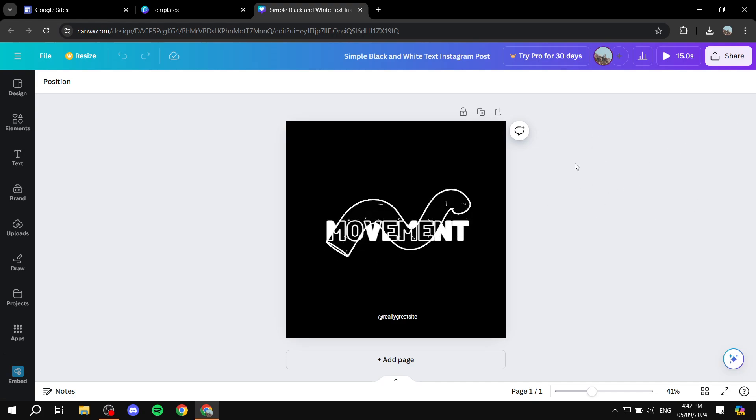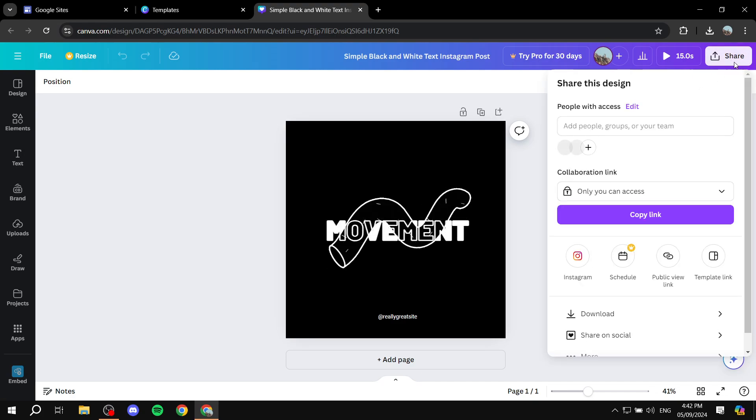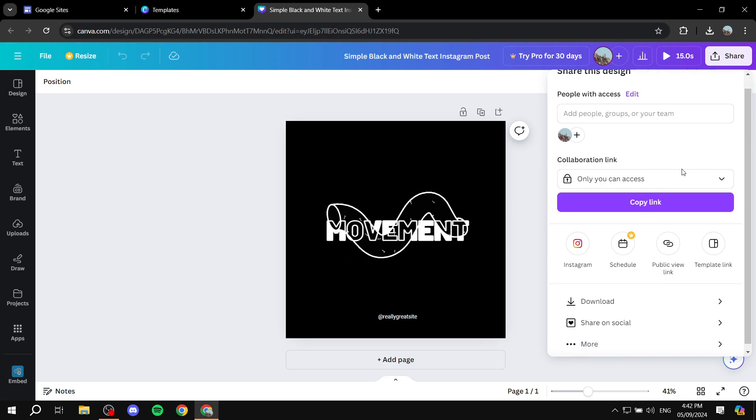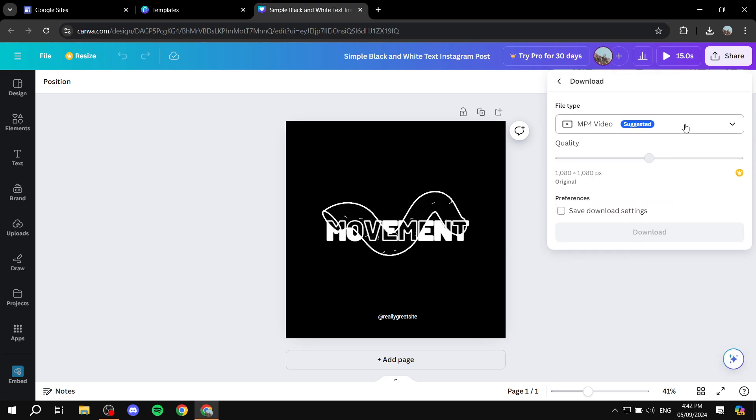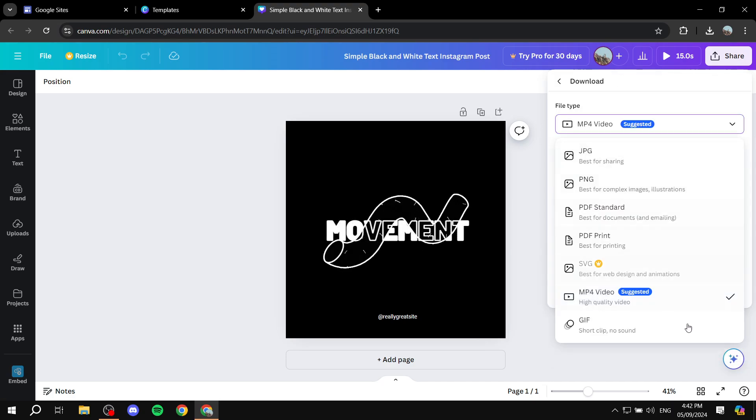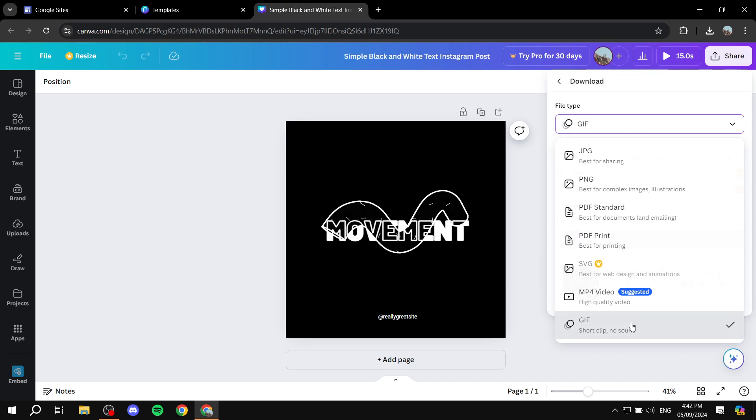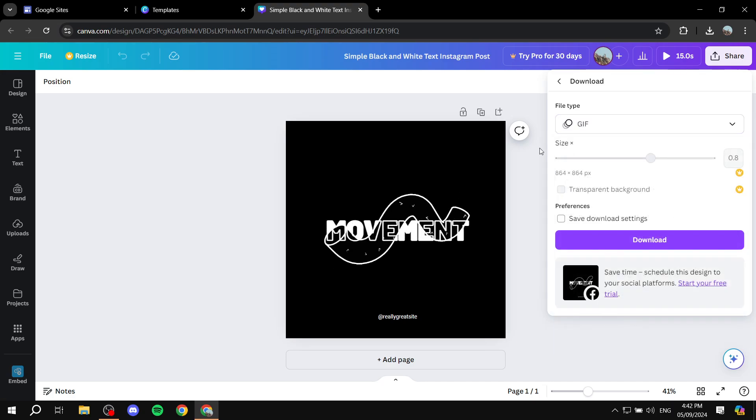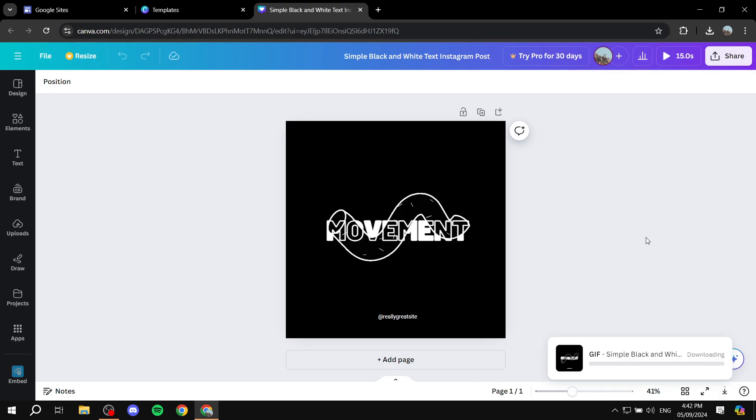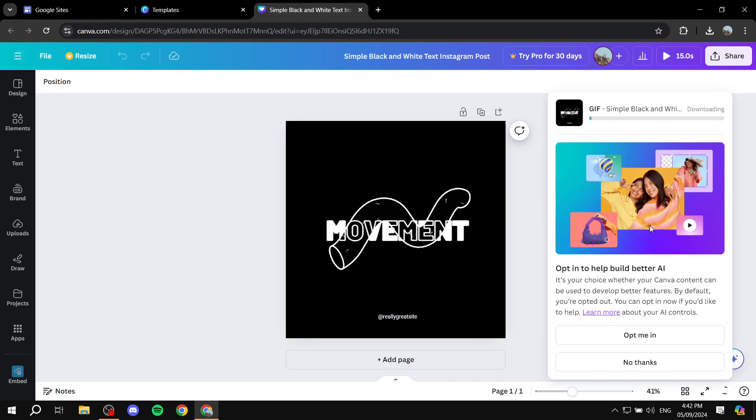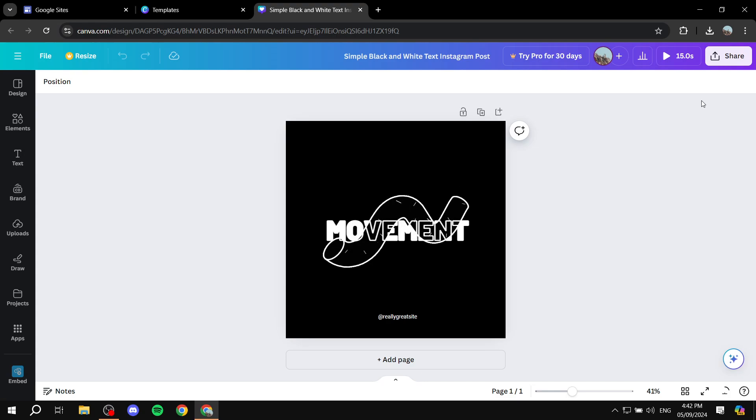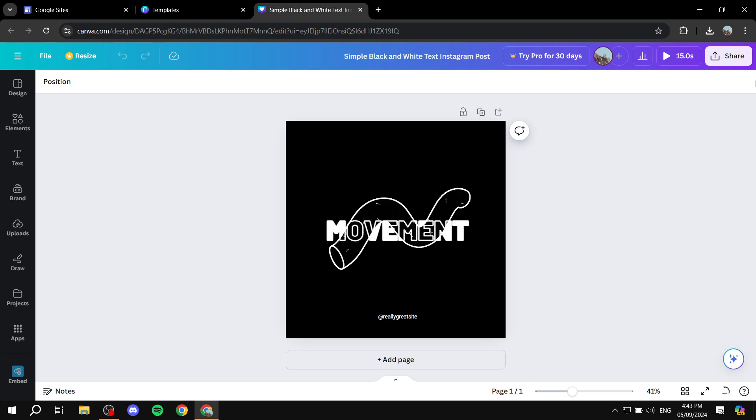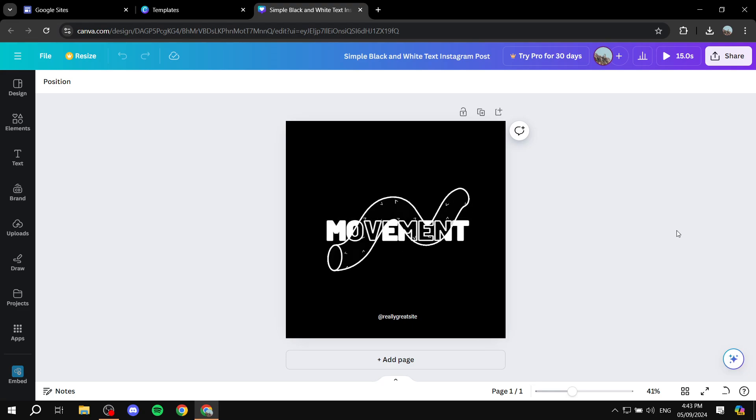Make sure you click on the share option on the top right, click on download, and then make sure you select GIF. Just go ahead and select that, click on download, and it should not really take a lot of time here. I will see you once it's actually fully downloaded.